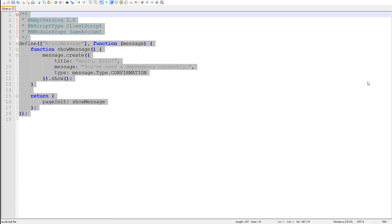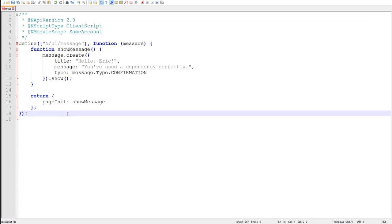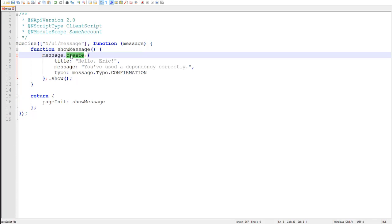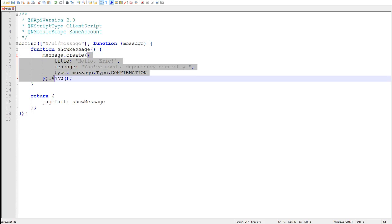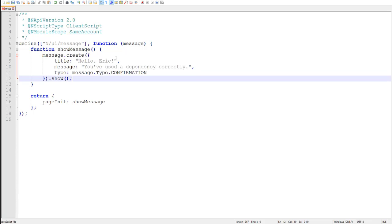There are some important things to notice here that are stark differences from SuiteScript 1.0. So first, let's take a look at this create method on the message module. The method accepts a single object parameter, rather than a list of separate parameters. I only pass the one object. I don't pass the title, the message, and the type separately. And that is true of all SuiteScript 2.0 APIs.